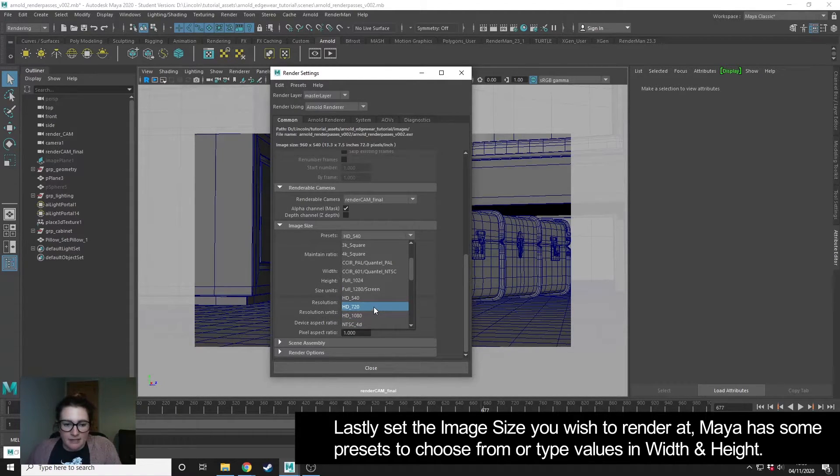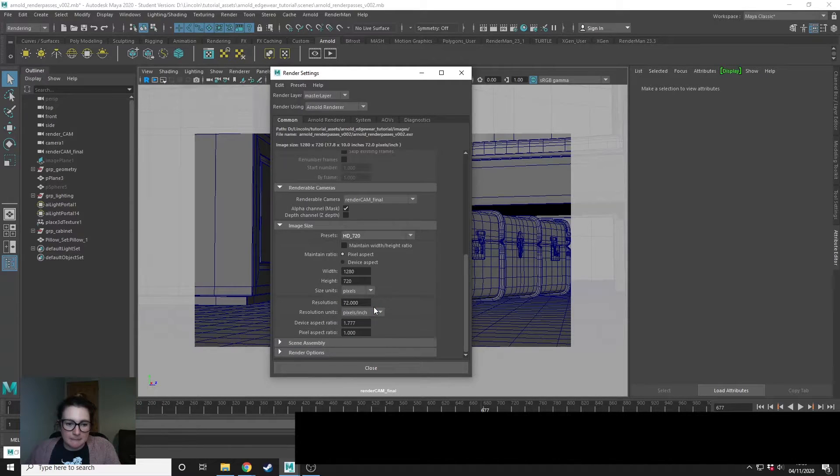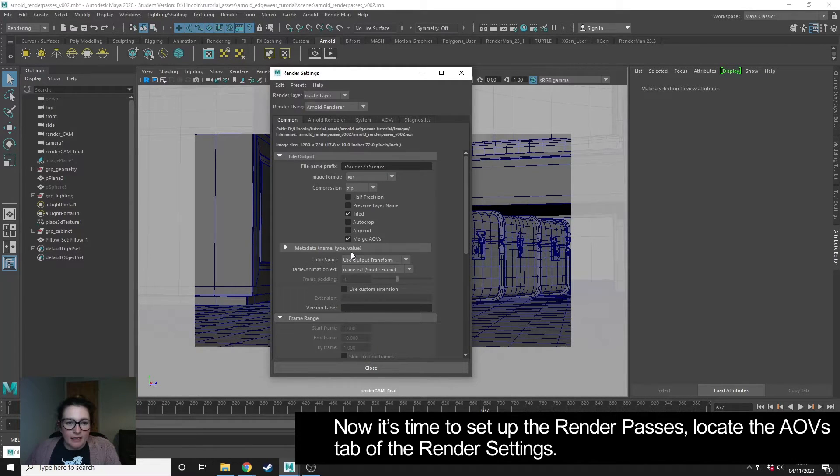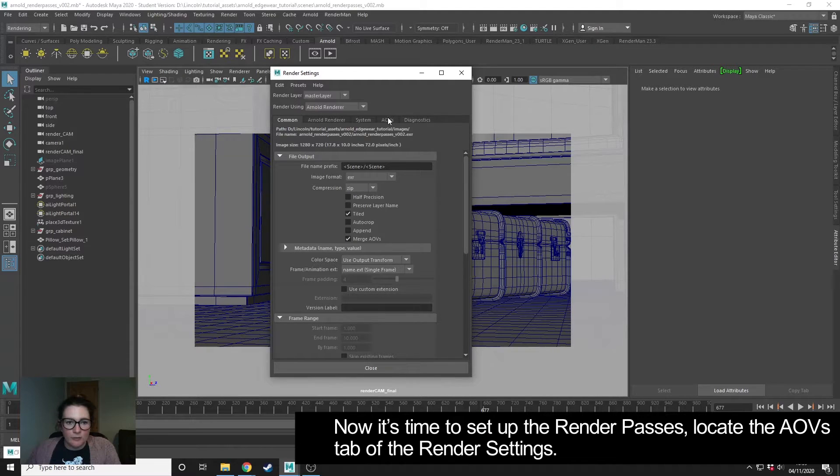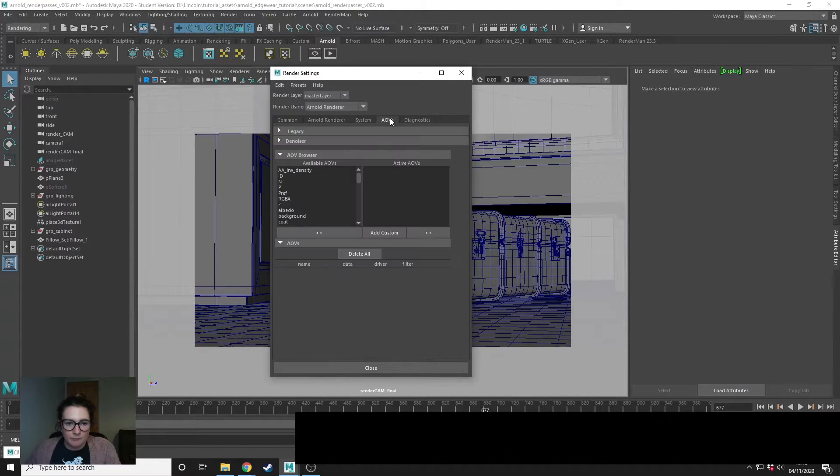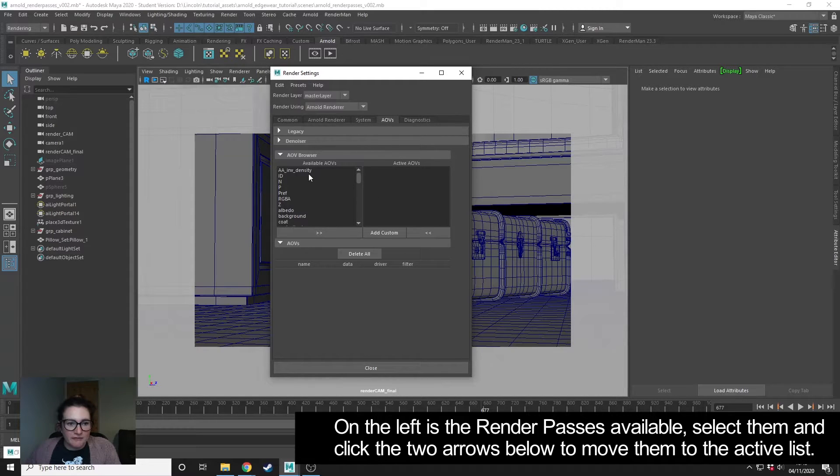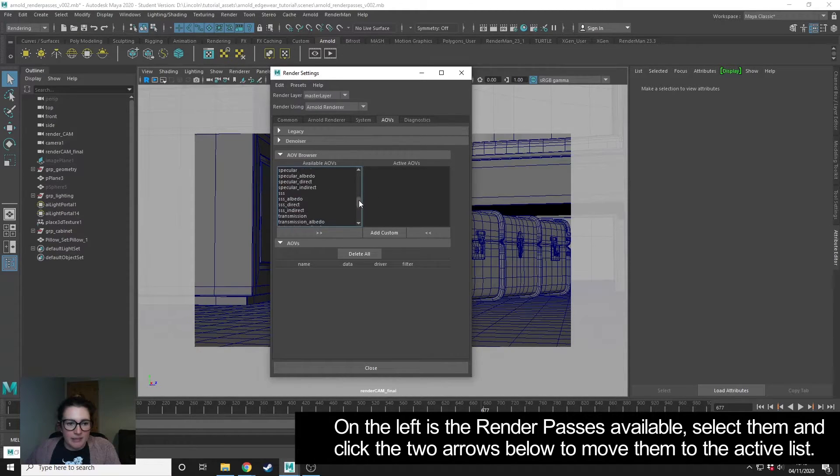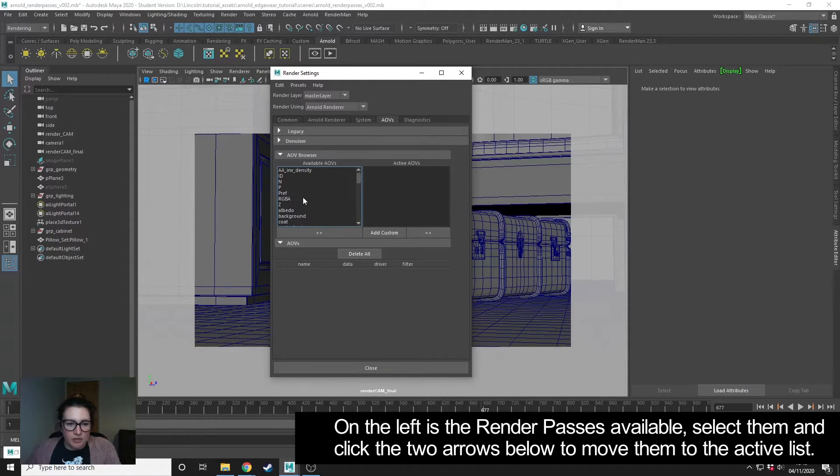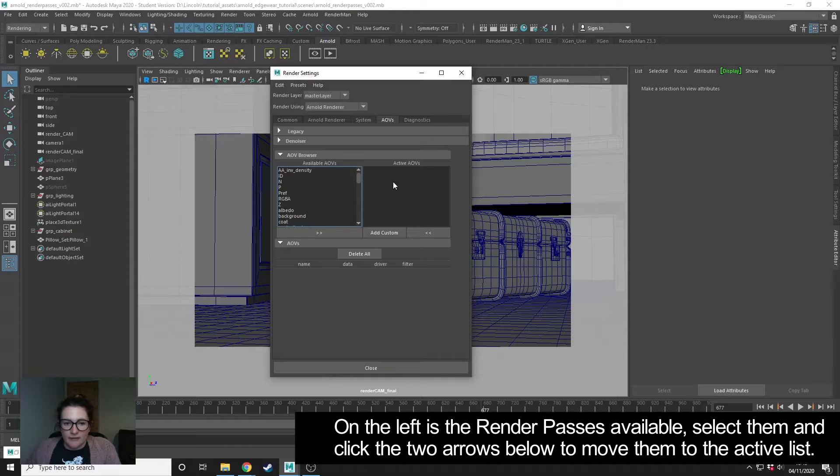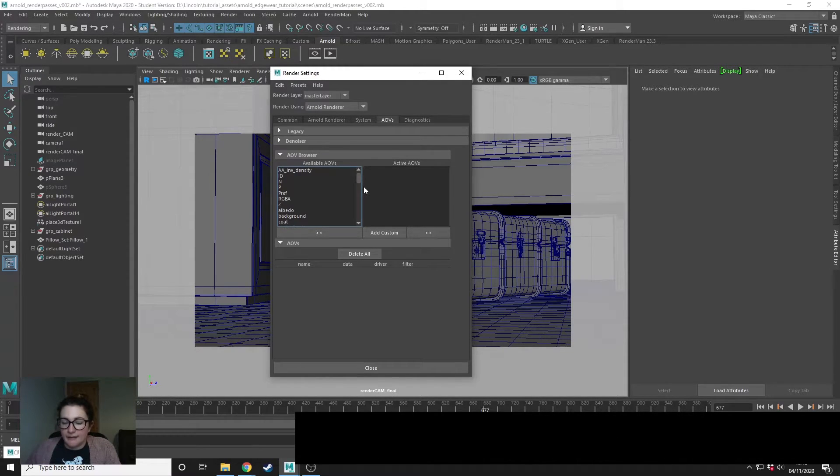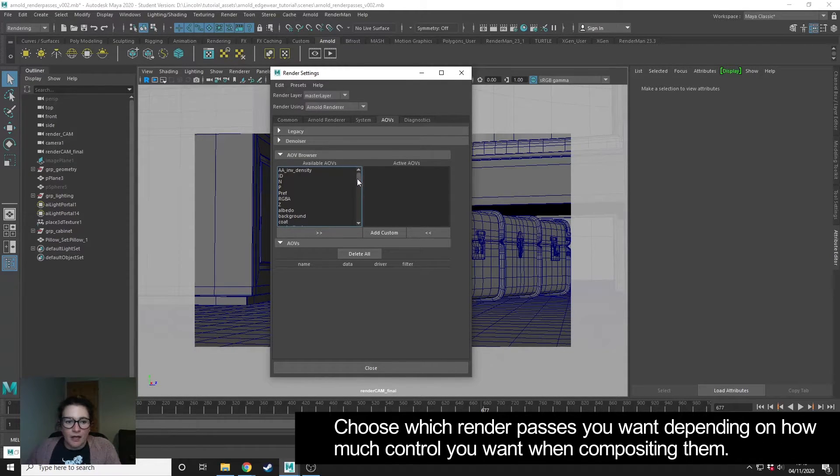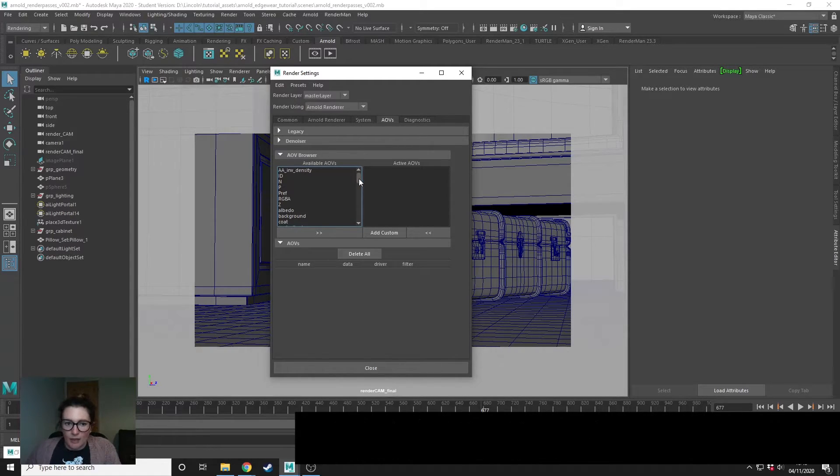The next step is actually setting up the passes. We want to go to the AOVs tab. Really simple - you have a list of all the different render passes that you can export, and you need to choose the ones that you want and move them over into the active AOVs, which will be the ones that will render. There's many different combinations that you can export.